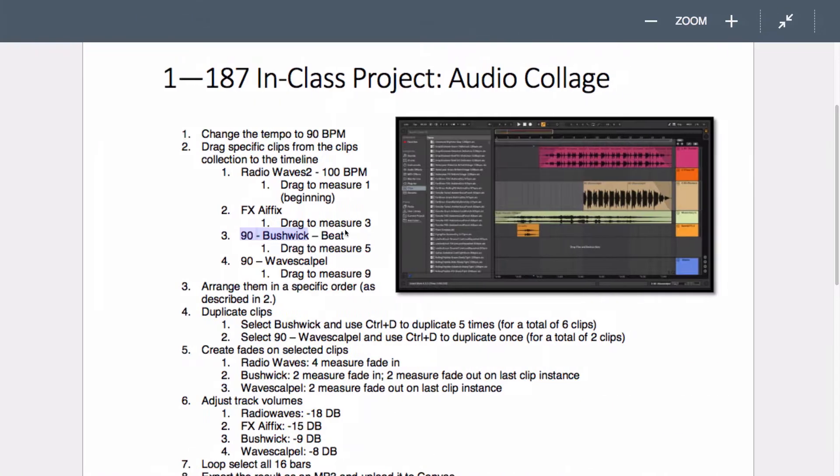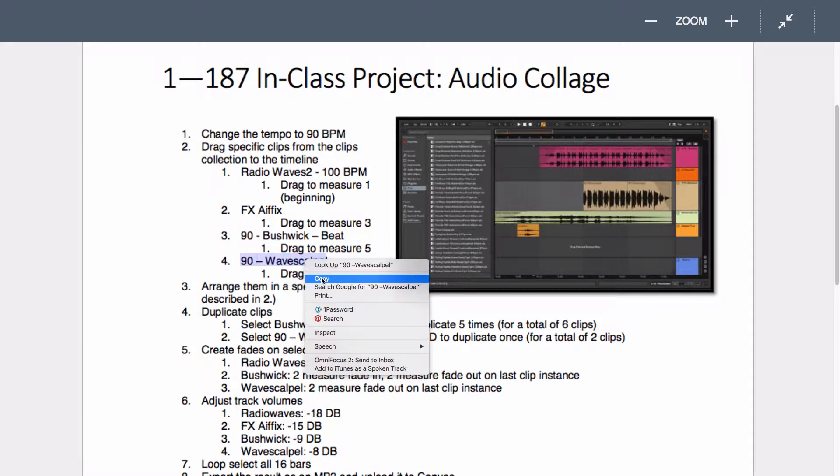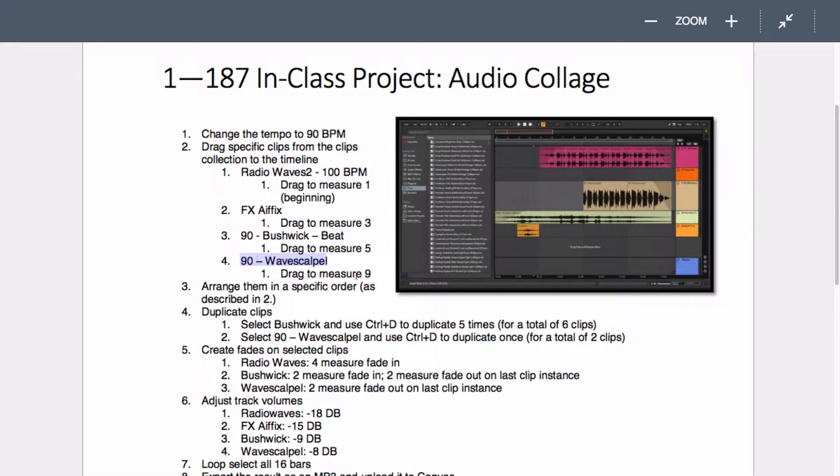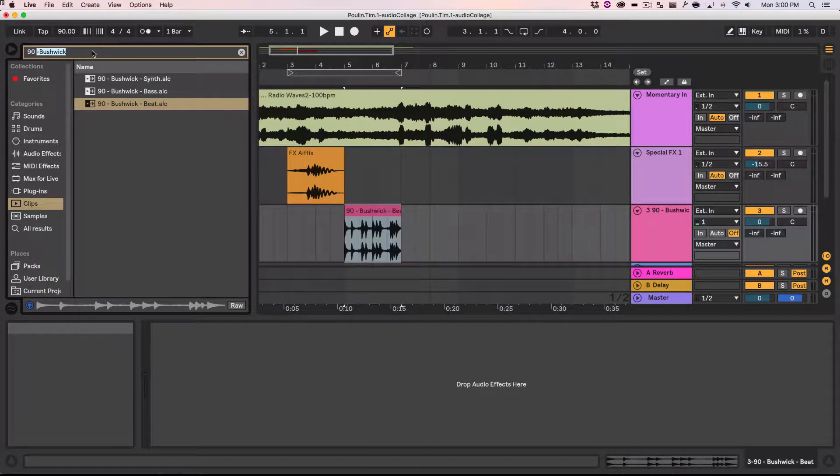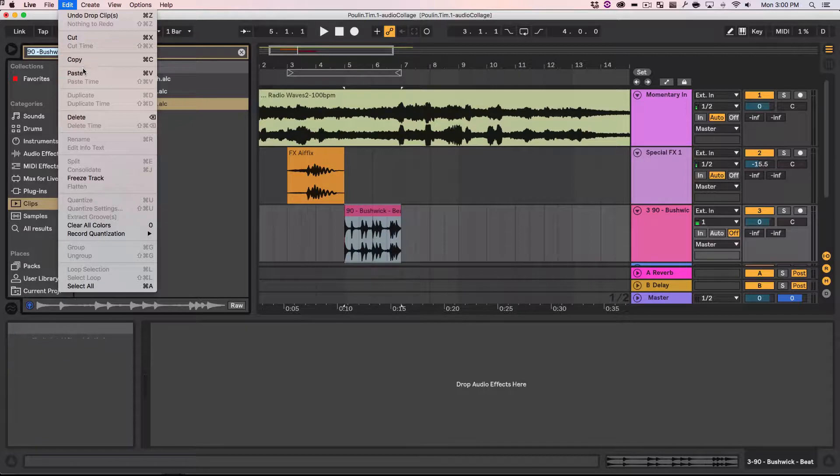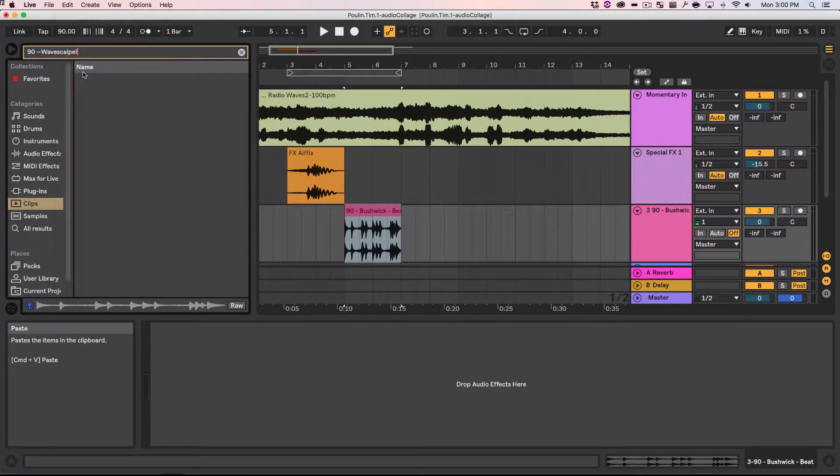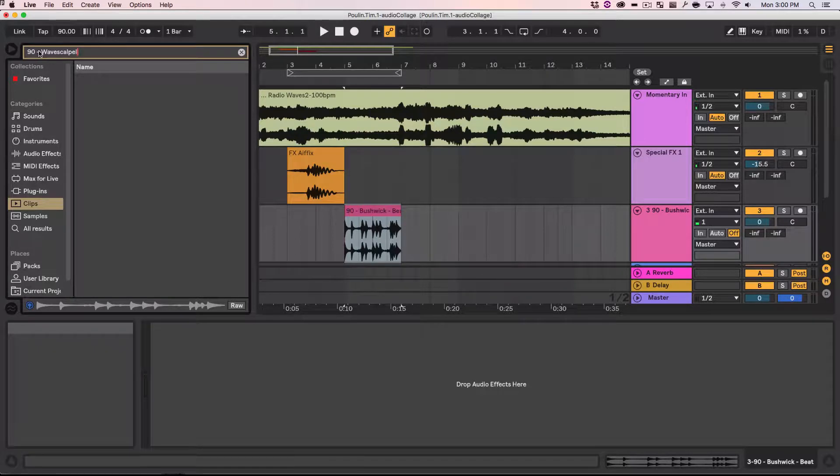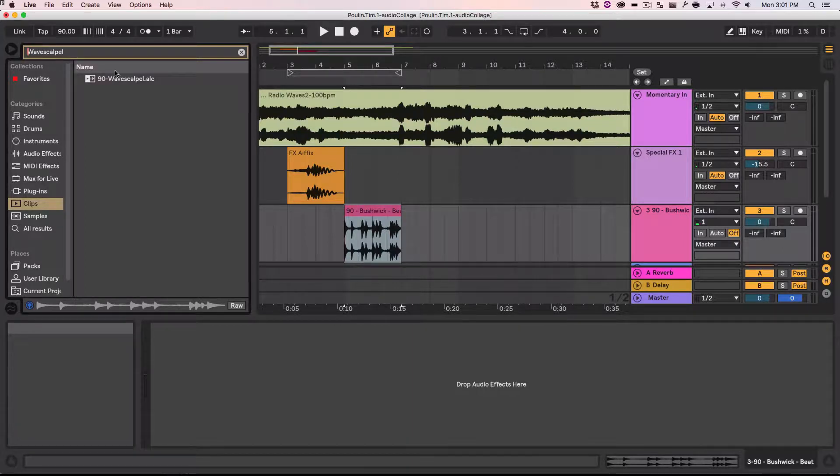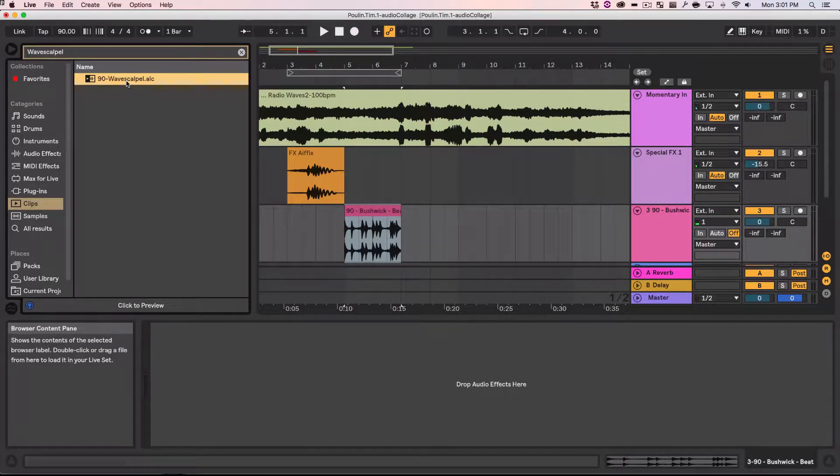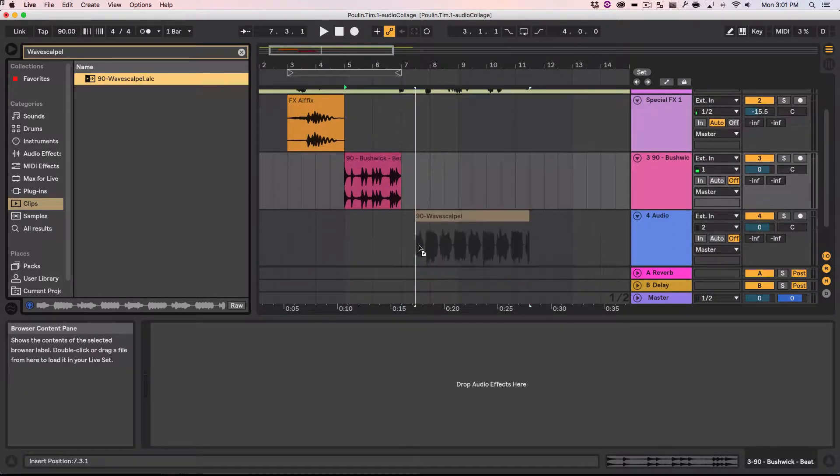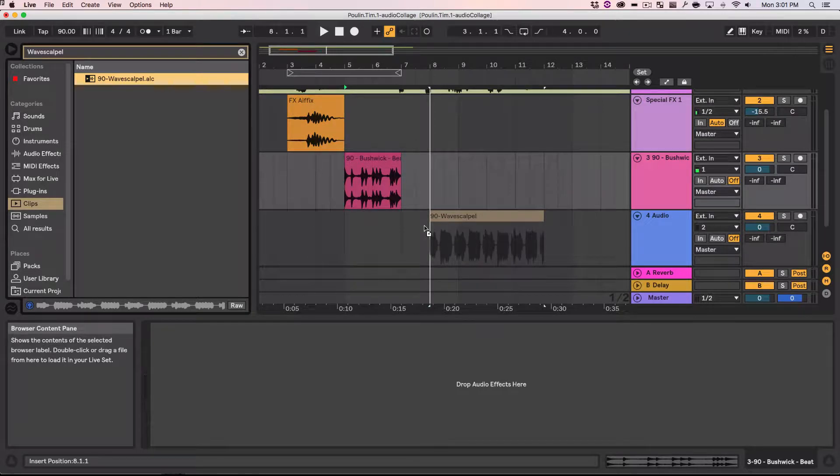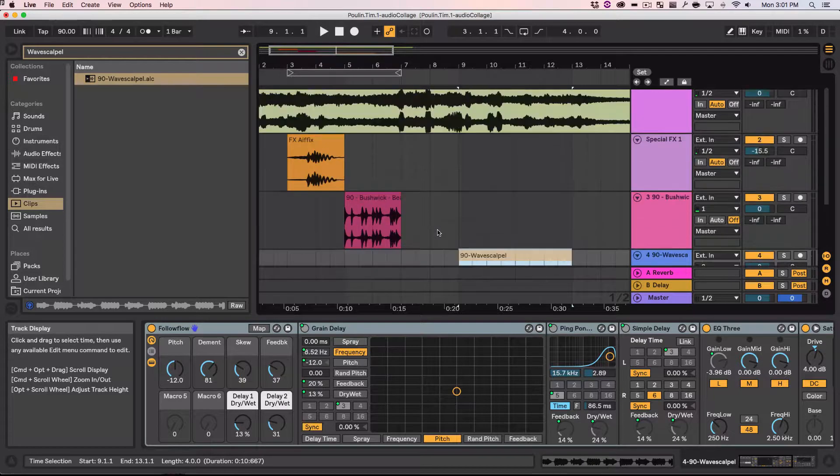Let's go back again. Now we find the 90 wave scalpel. Going to copy that again. Control C. Drag to measure nine it says. You can hit control A to select all. And then paste. Maybe I typed it wrong. Let's just try wave scalpel. Yeah. There it is. Drag it somewhere to a new area. New track to be on. And put it onto nine. Cool.